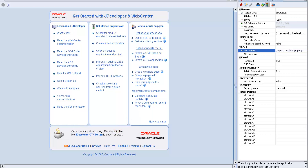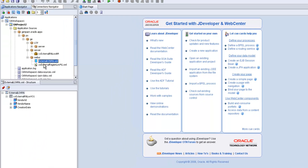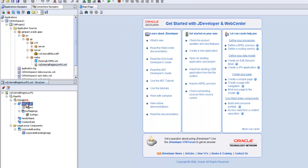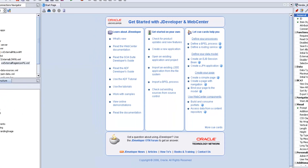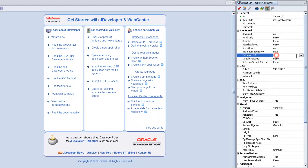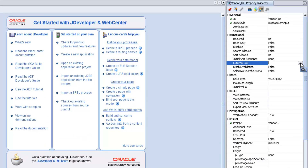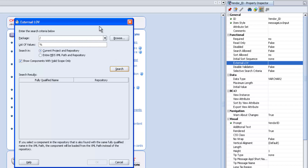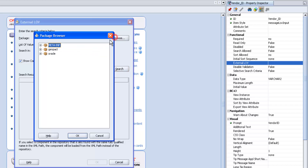Then go to the page, go to the LOV item. Here we have to use external LOV — there is a property for that. Within that, go to the external LOV property and click on it.